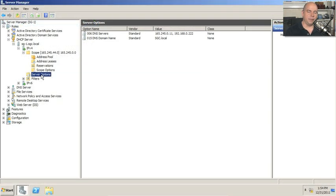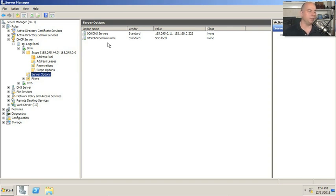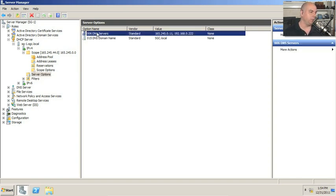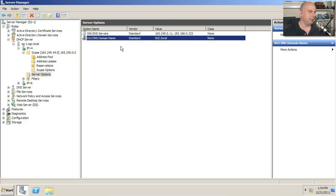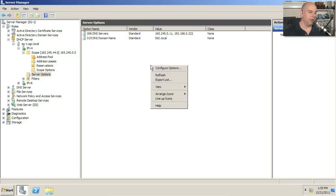Here's the DHCP server in my Windows Server 2008 R2. I'm in my DHCP server on server SG1, and I already have a scope configured with some server options. I currently have two server options configured: option number 6, which specifies where my DNS servers are, and option 15, which specifies my DNS domain name — sgc.local on my network.